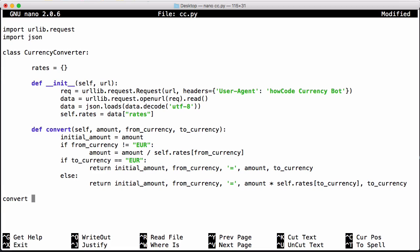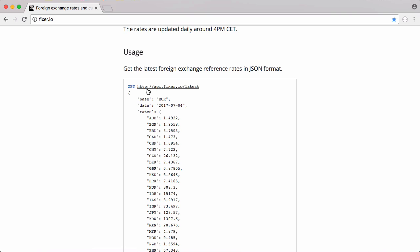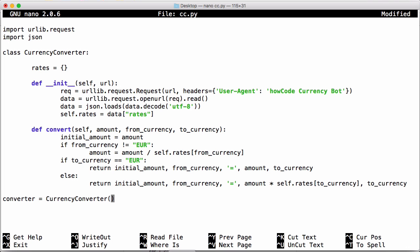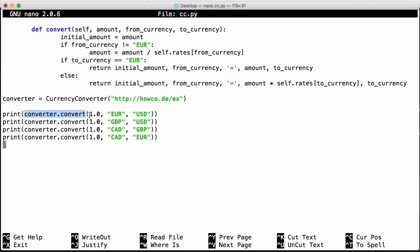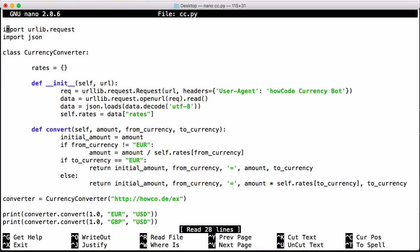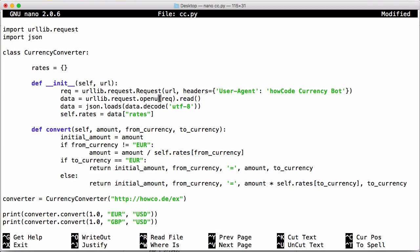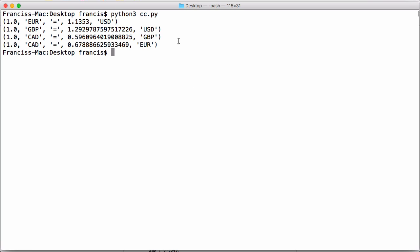And then down here we can say converter equals a new CurrencyConverter and the url we want to pass is api.fixer.io slash latest but what I've done is I've created a howcode url so we can actually just put in http howcode slash ex and that will download the latest version of the fixer.io api. And then I can just paste in my test cases here so we just run converter.convert we pass the amount, our from currency and our to currency.